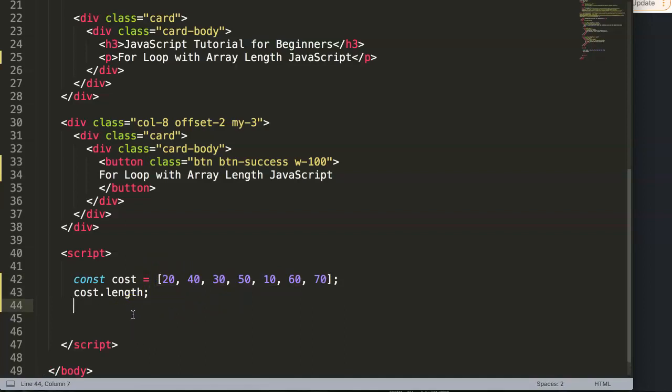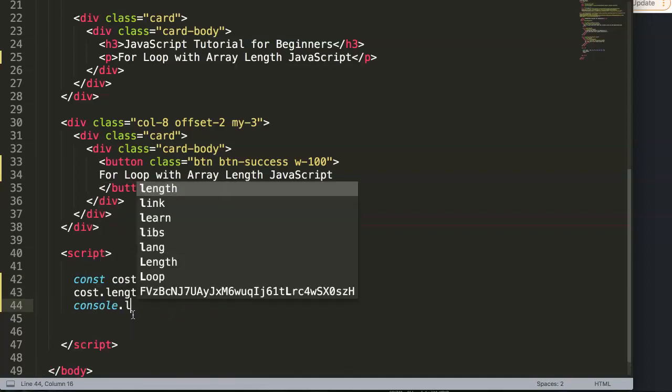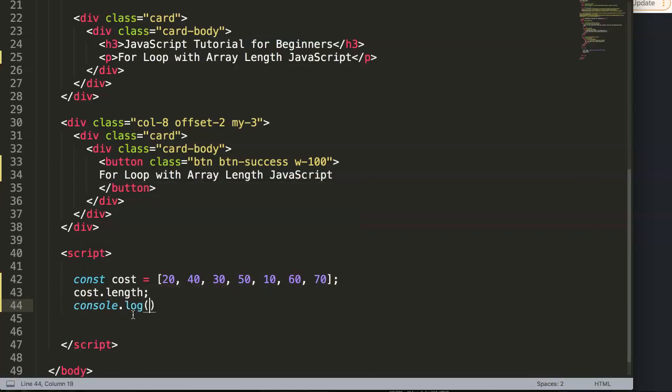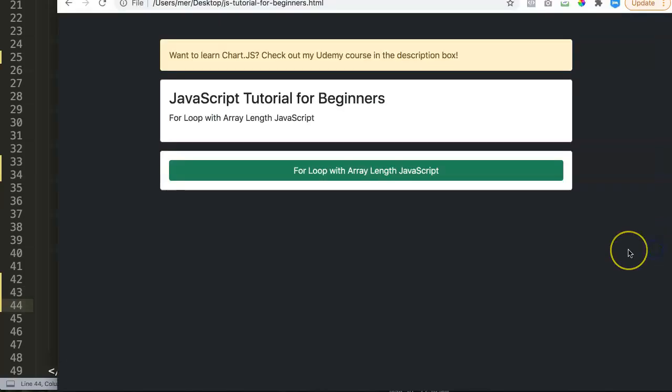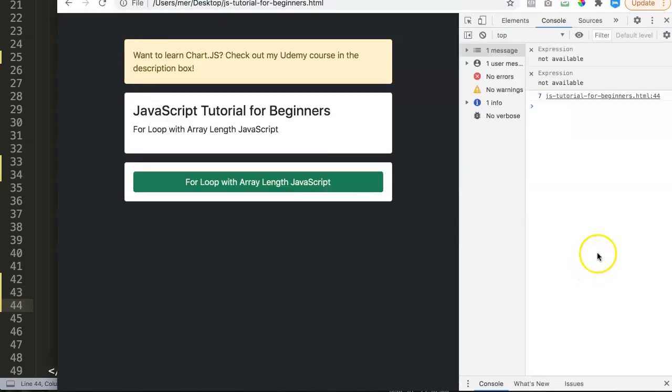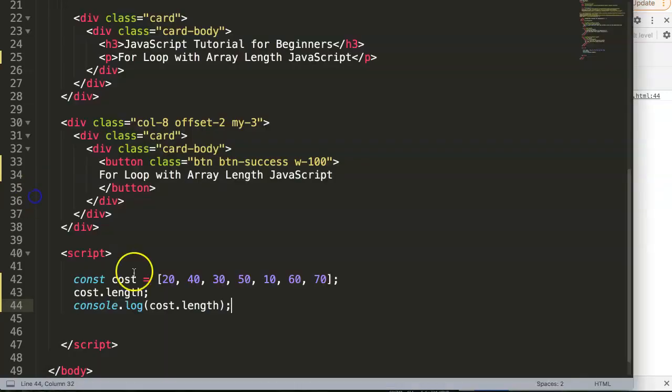So now we have that. Let's try and check this: console.log and put in our cost.length. Let's see what we find here. If we save this right now and refresh, we have now seven as a value, which is correct because there are seven elements in our array.